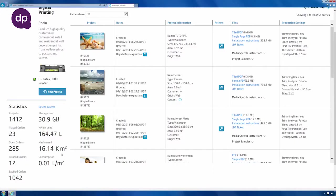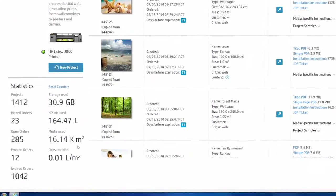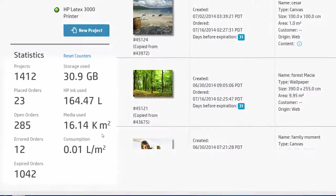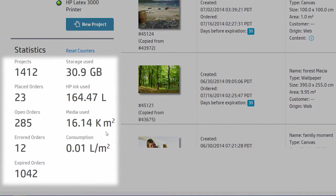The dashboard provides you with very useful statistics. Inspect them to check project orders, ink usage, storage used, or media usage and consumption.